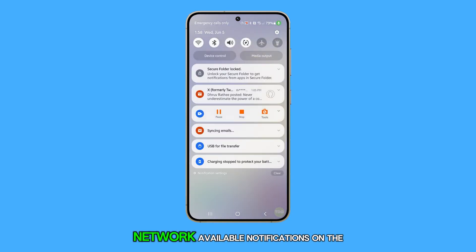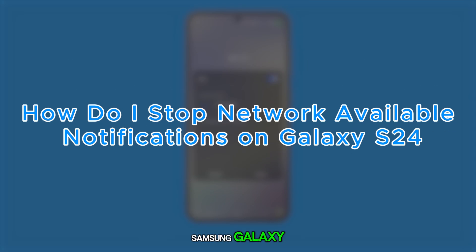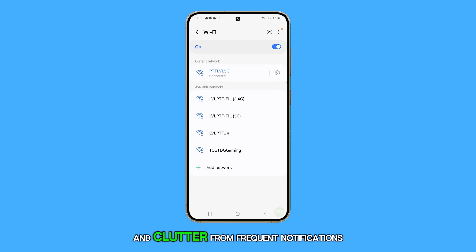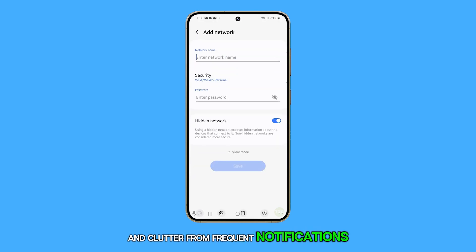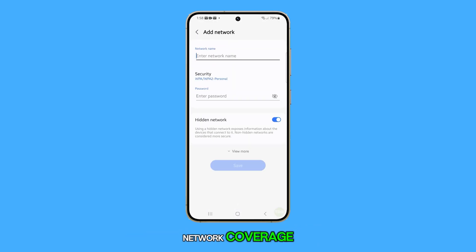Disabling network available notifications on the Samsung Galaxy S24 can help reduce interruptions and clutter from frequent notifications, especially in areas with fluctuating network coverage.